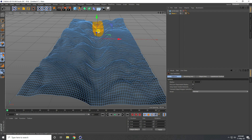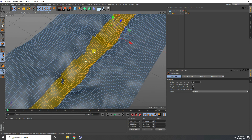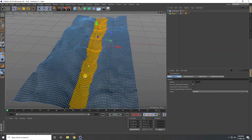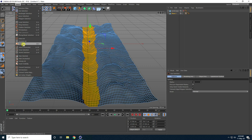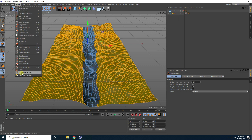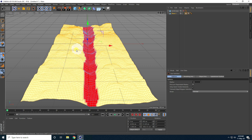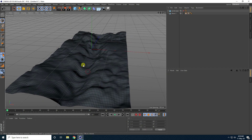I carefully select the water path polygons, making the selection smaller as needed. Once done, I go to Select > Invert Selection, then go to Select > Set Vertex Weight and set the value to 100%. That creates my vertex map.